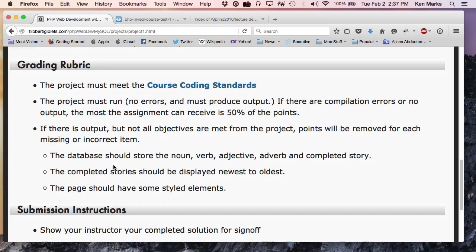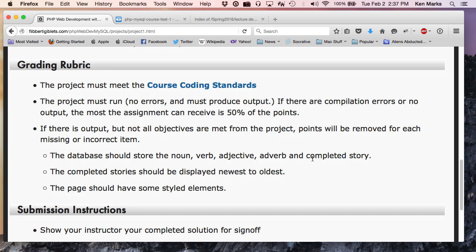You will then, when the user presses submit on your form, you will display all of the completed stories below the form in order of newest to oldest. Here's what you need to get full credit at a minimum. You can do more if you want, but at a minimum to get full credit, you need to make sure that your database stores a noun, a verb, an adjective, an adverb, and the completed story.